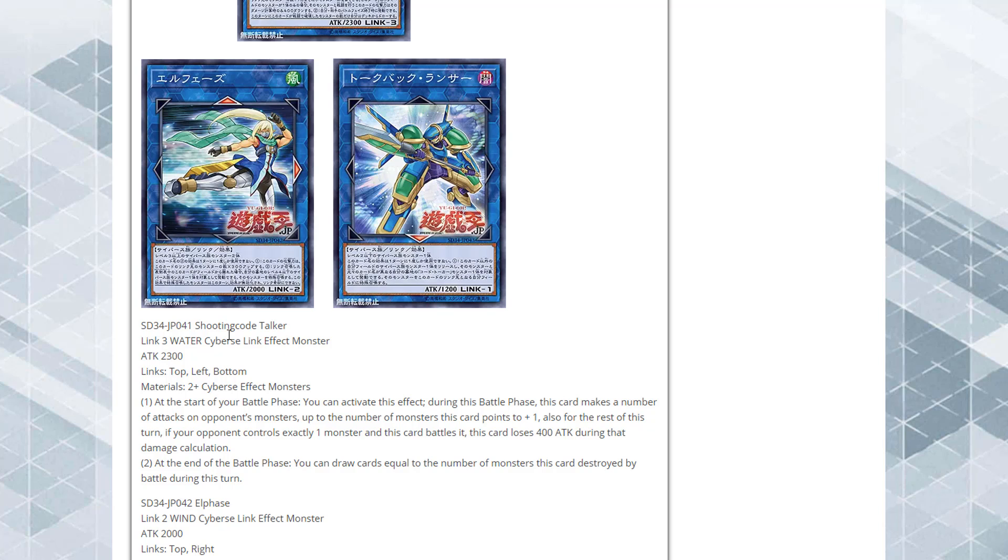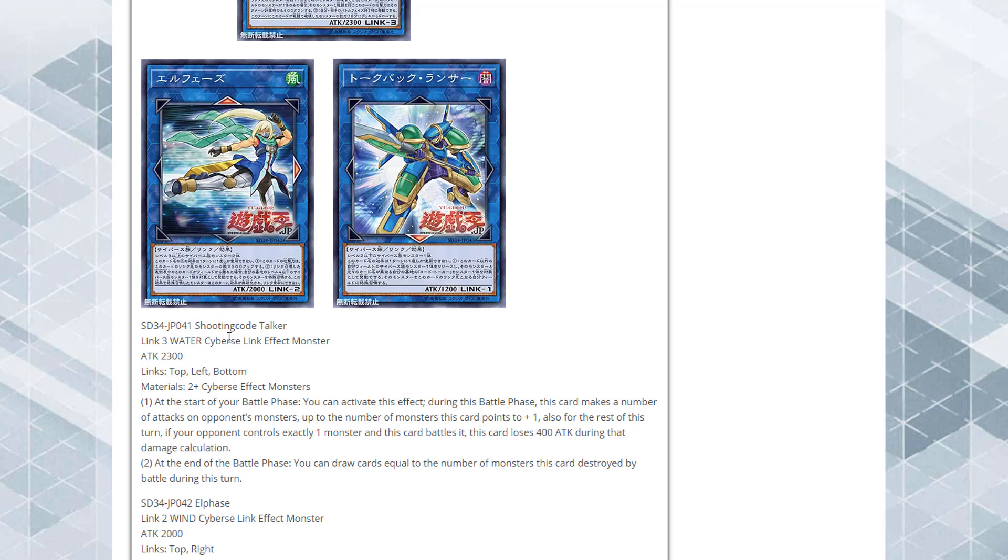Its effect: at the start of your battle phase, you can activate this effect. During this battle phase, this card makes a number of attacks on opponent's monsters up to the number of monsters this card points to plus one. Also, for the rest of this turn, if your opponent controls exactly one monster and this card battles it, this card loses 400 attack during that damage calculation. At the end of the battle phase, you can draw cards equal to the number of monsters this card destroyed by battle during this turn.